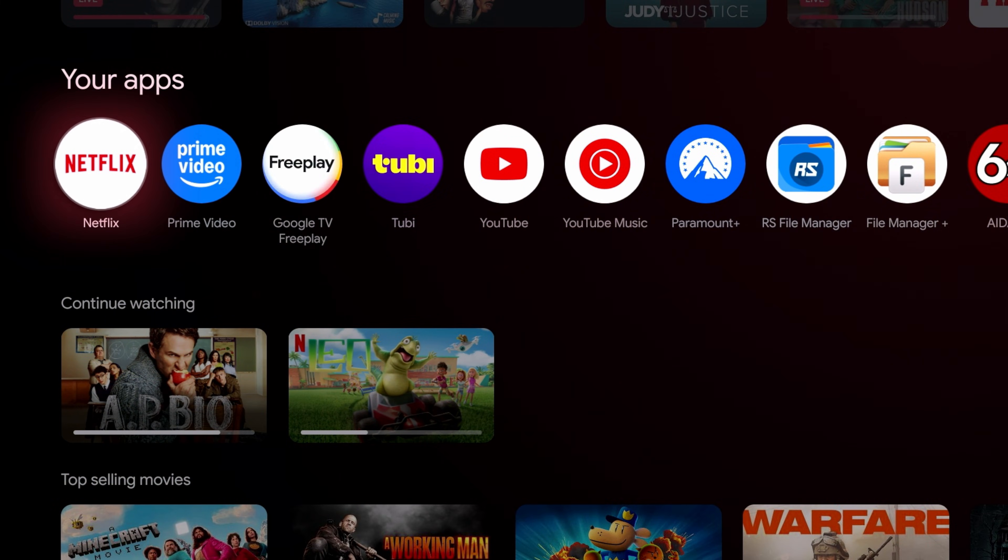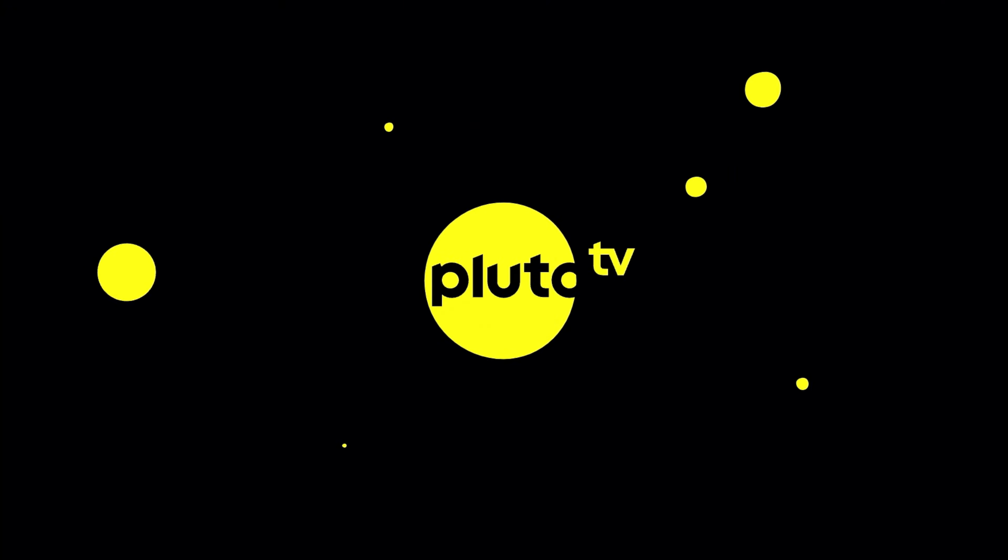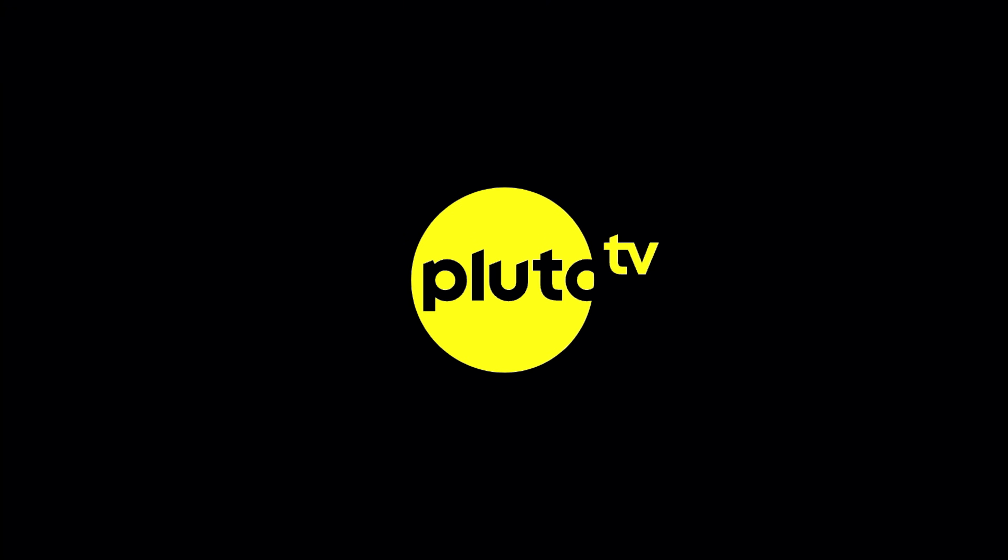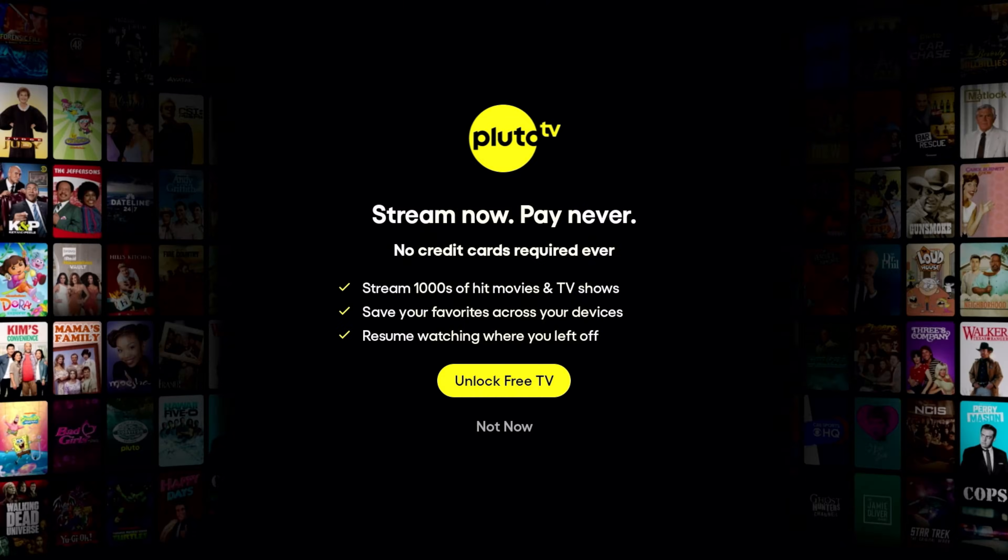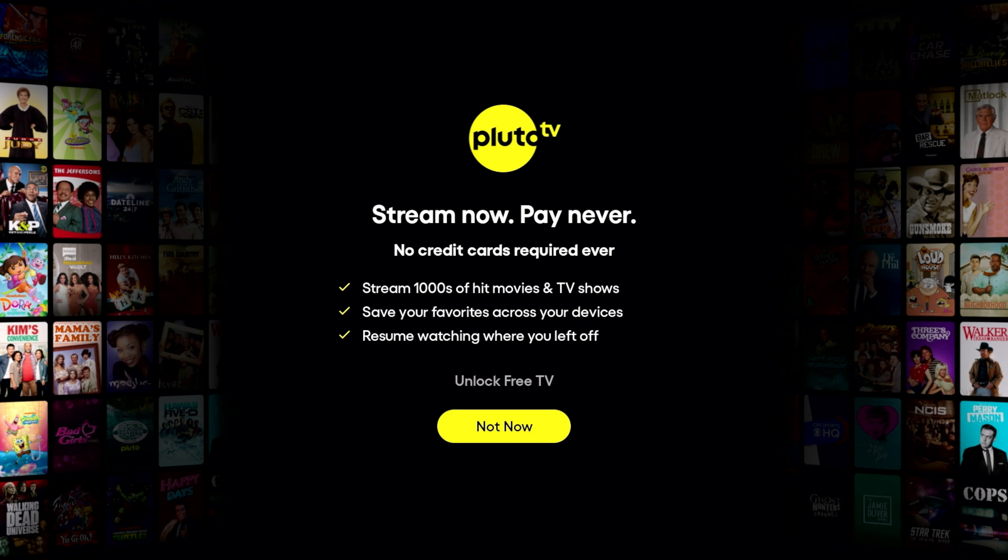Now we're going to try to double tap. Alright, so double tap did open Pluto TV, guys. This is pretty awesome.